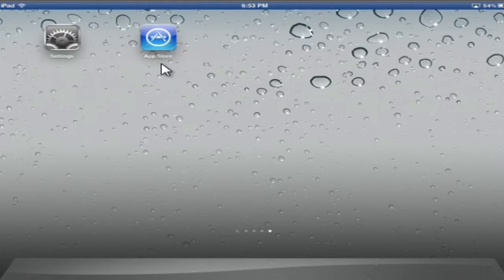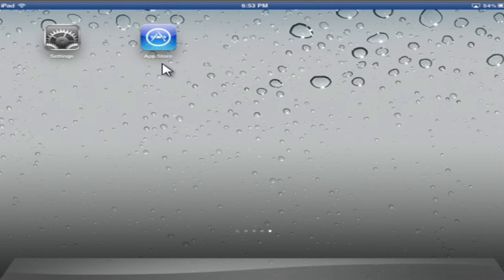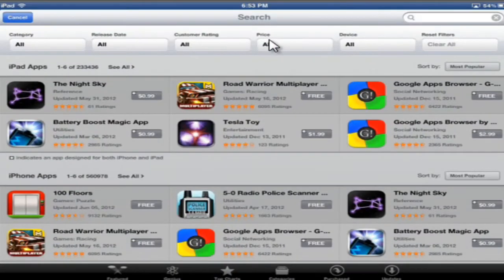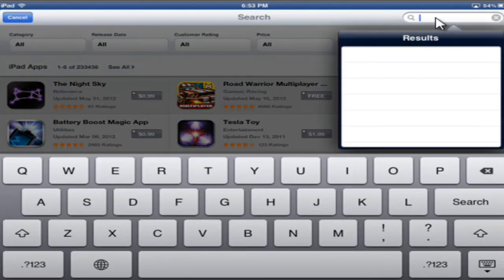Now let's configure the iPad. I'm going to head over to my iPad. I'm going to click on the App Store icon and search for Photo Party Upload.